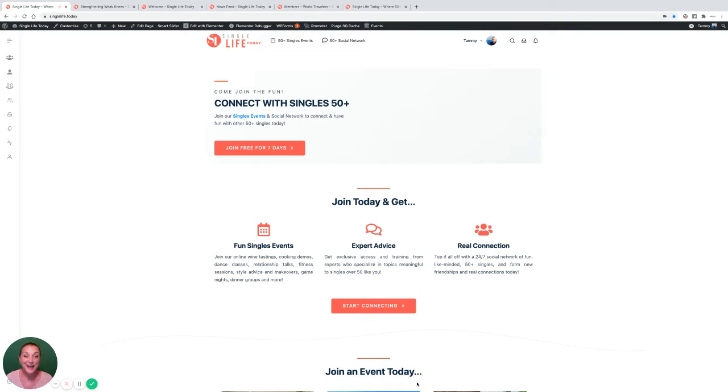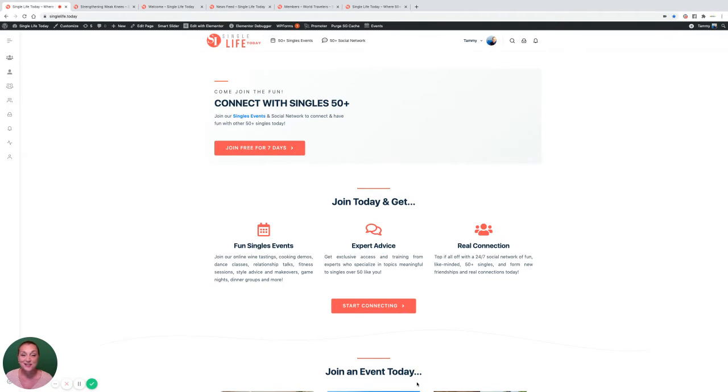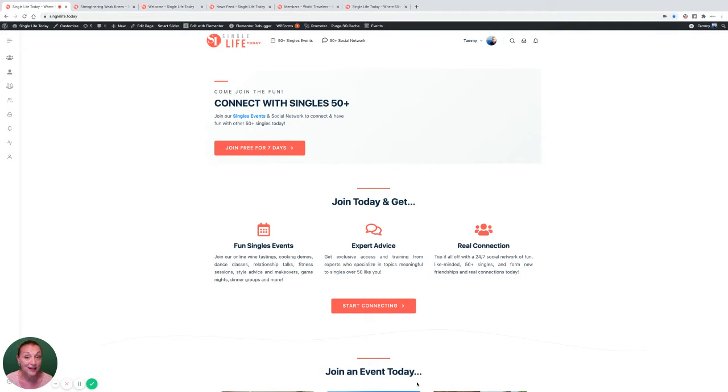Welcome to the happiest place on the net for singles over 50. SingleLife.today is your access to meeting new people, making new friends, and having fun online live.